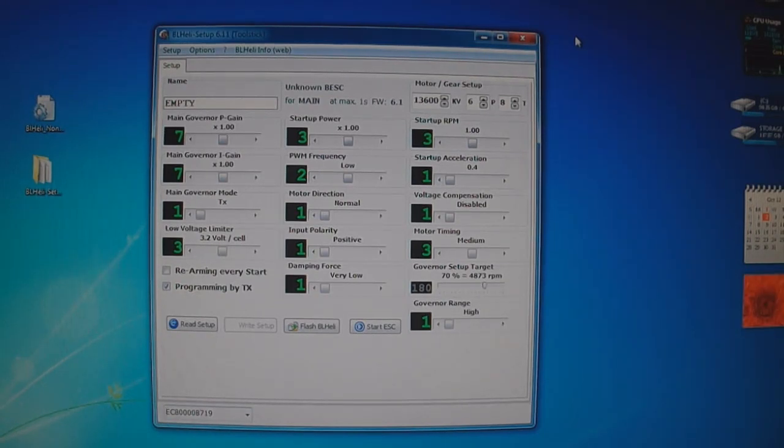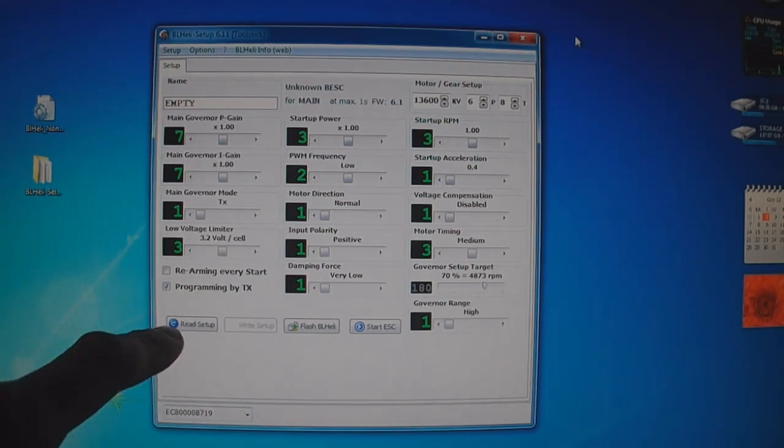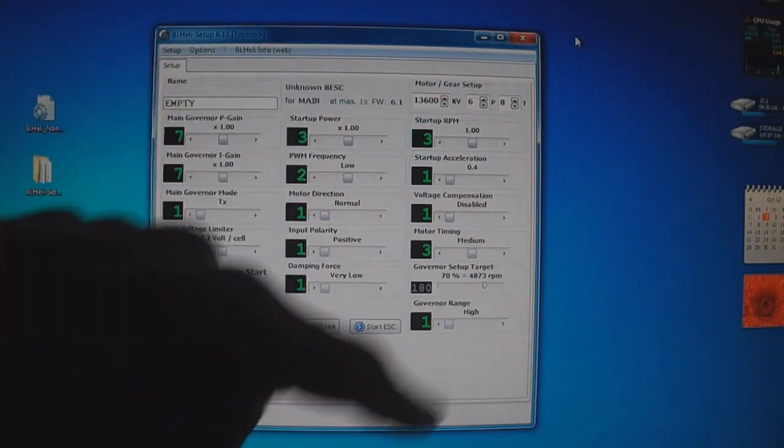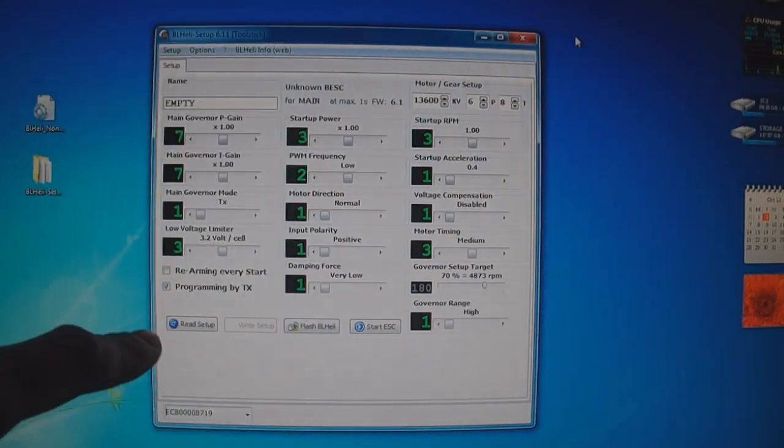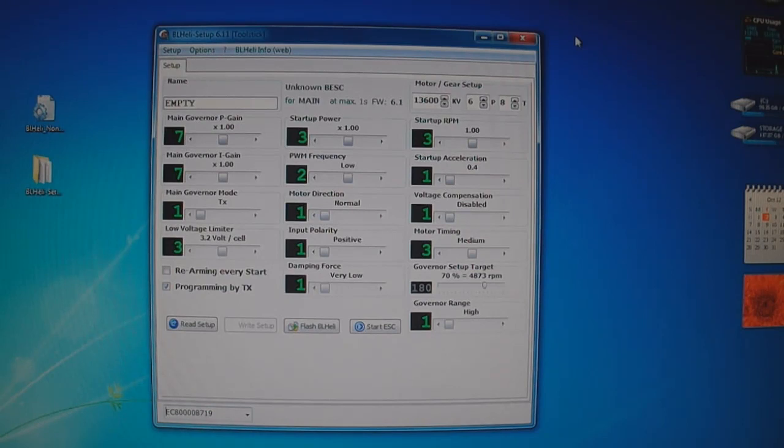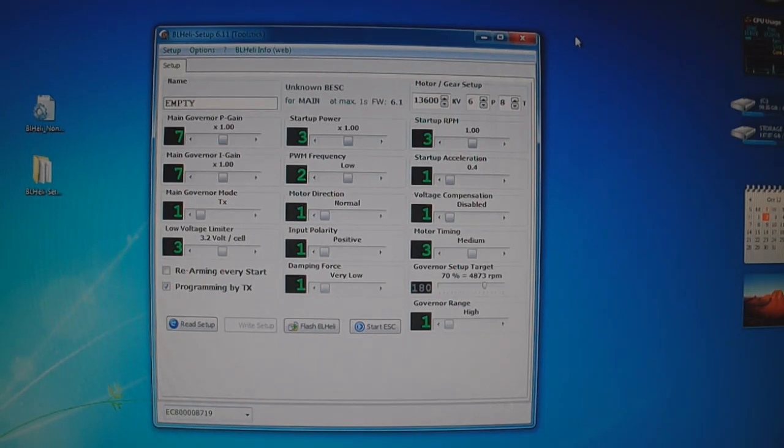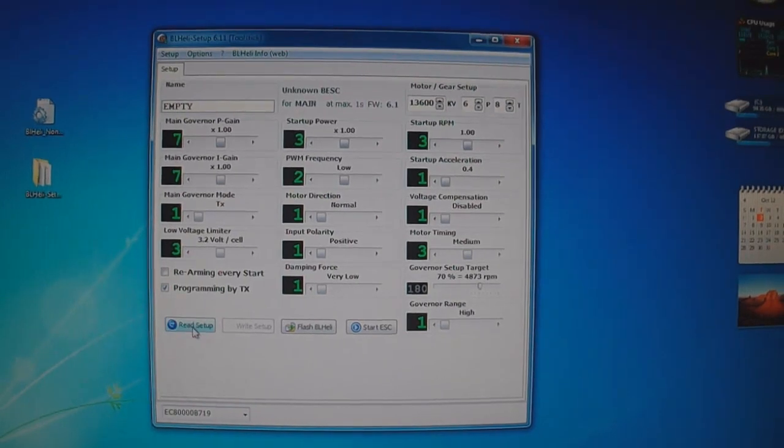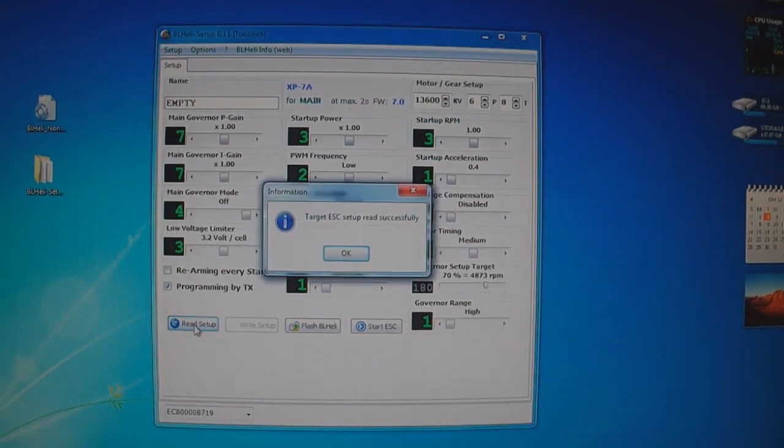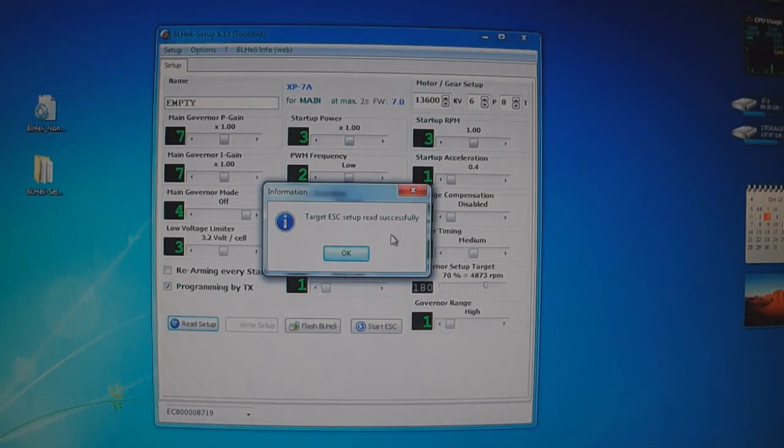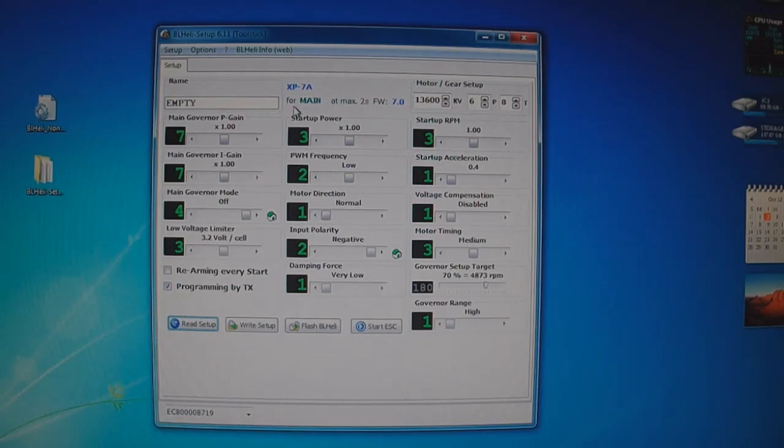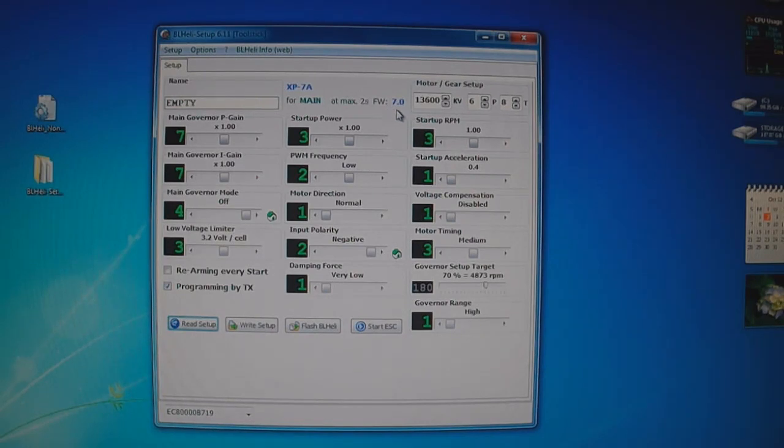Once you do that, you'll get a read setup confirmation on the Brushless Heli software. On the USB flashing stick you'll have a red light and a green light. So you're all set here. Now all you have to do is click read setup. Target ESC setup read successfully. And you'll see here XP7 for main. That's the firmware version that's in it. And here's the firmware version itself, 7.0.